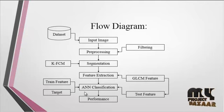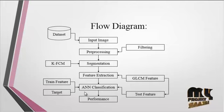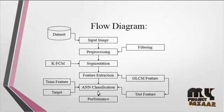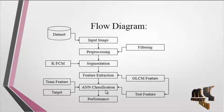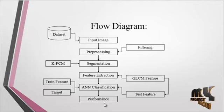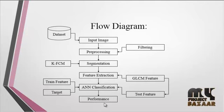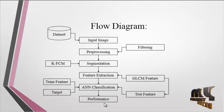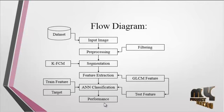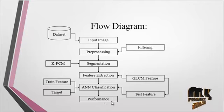The classification is done using ANN classification. After that, performance is estimated to justify whether our process is efficient. Performance parameters like accuracy, sensitivity, and specificity are estimated.